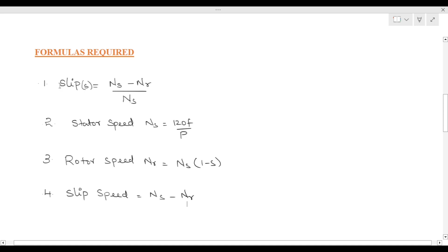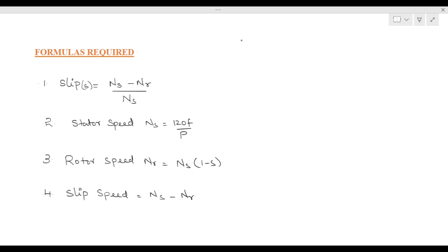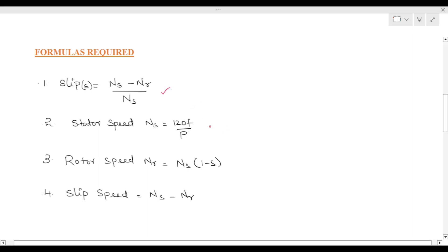Before going to the problems, we need to know what are the different formulas required for solving them. The first formula is: slip s = (Ns - Nr) / Ns. The second formula is synchronous speed Ns = 120f / P. The third formula is Nr = Ns × (1 - s), and the slip speed formula is Ns - Nr.